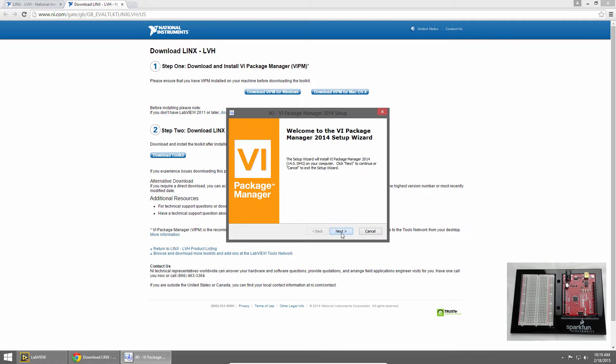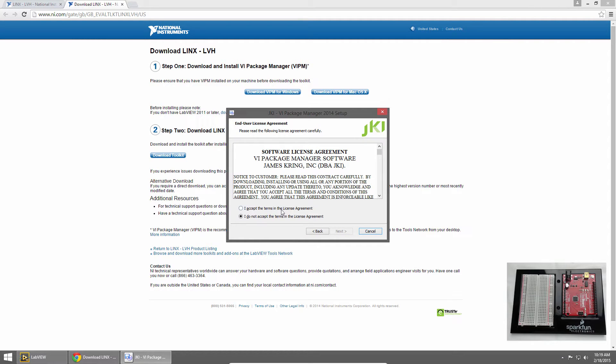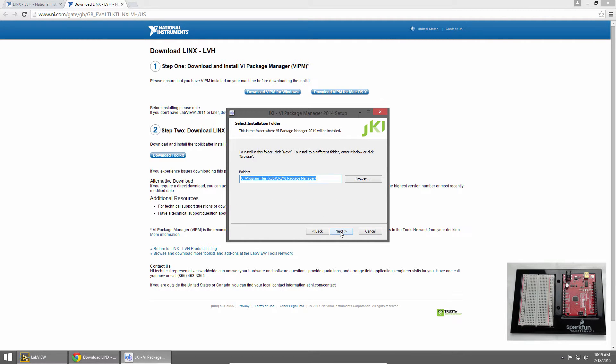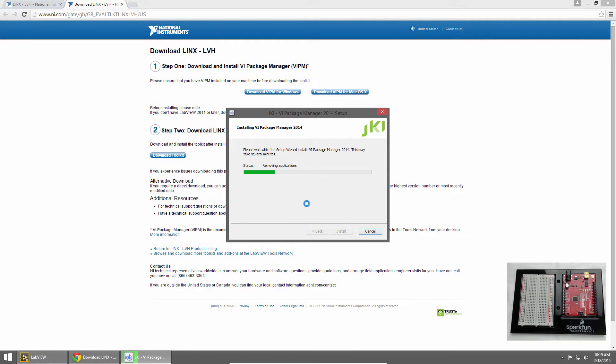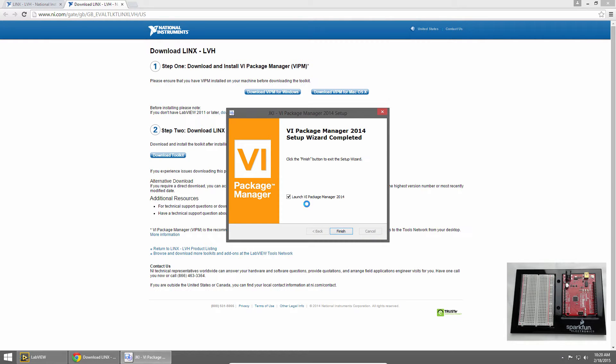Click Next. Accept the license agreement. Choose an installation location. We'll just leave this default. Click Install. And then we'll jump ahead to this final screen and we'll uncheck the box that says launch VI Package Manager. So we don't want to launch it just yet. Then I'll click Finish.